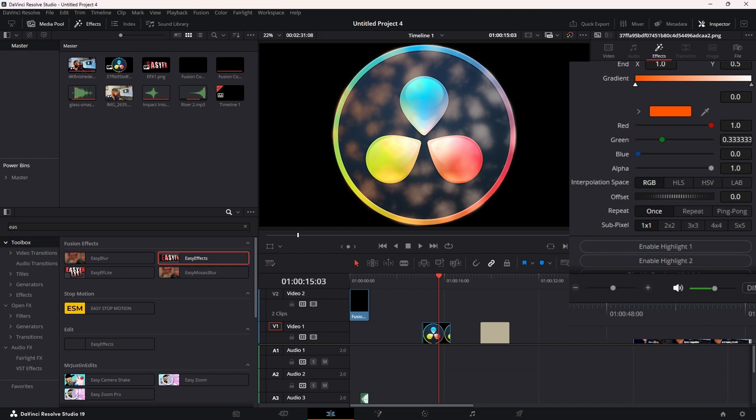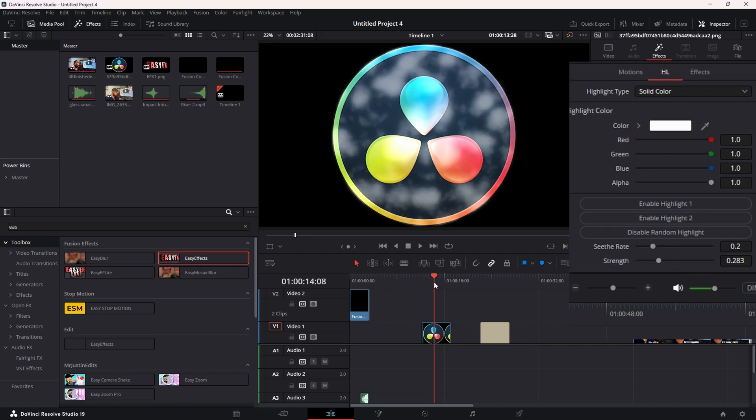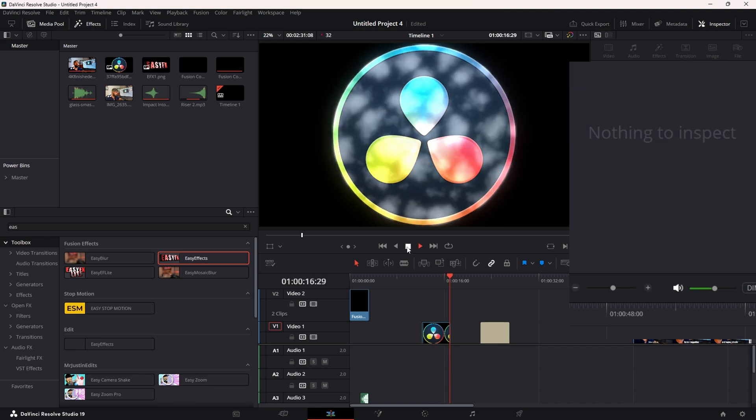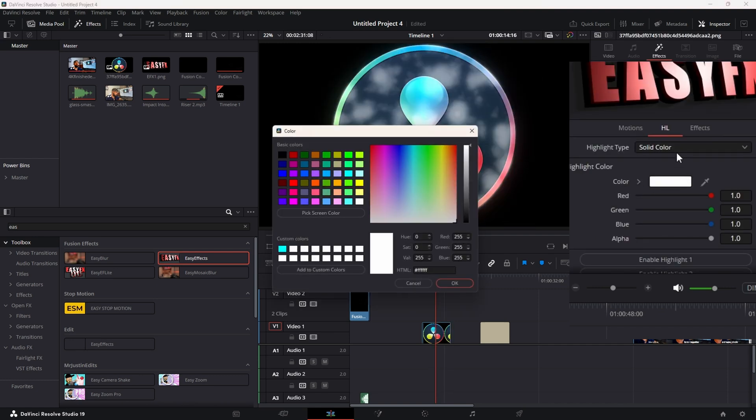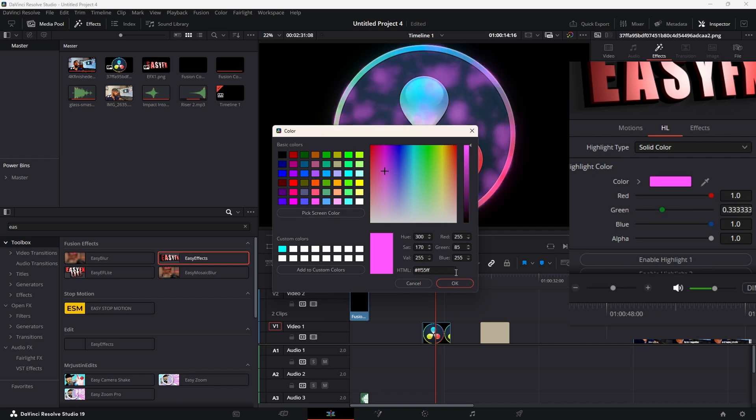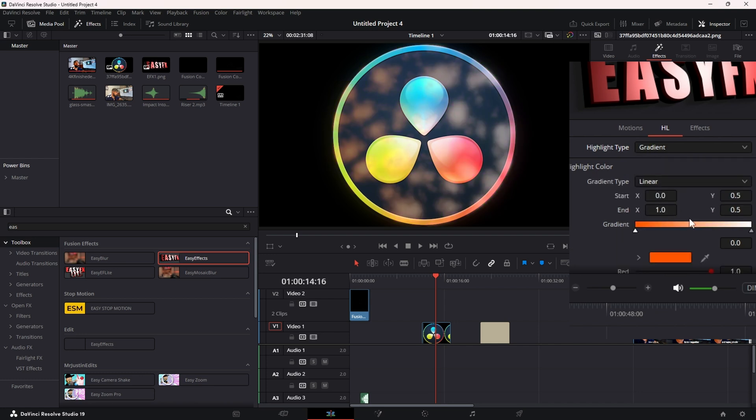We also have this control: Enable Random Highlight, which kind of puts a shimmer on your highlight. If you go and enable Glow, I think it does a pretty neat effect. And again, you can change it to any color you want to, also make it a Gradient or Four Corner - really customize it any way you want to.